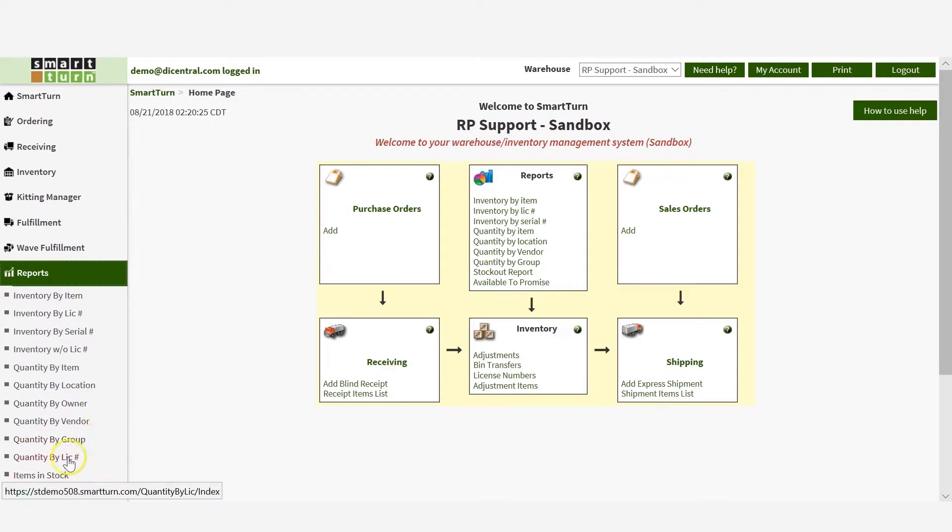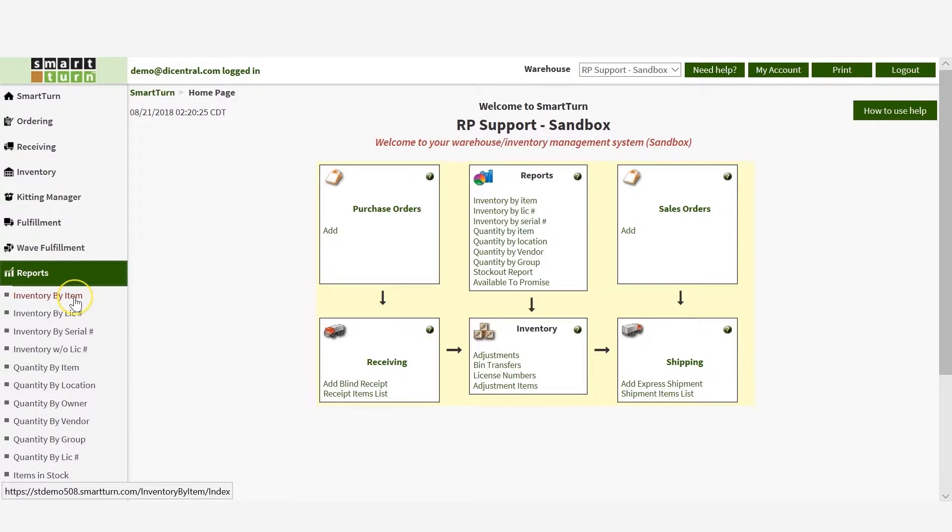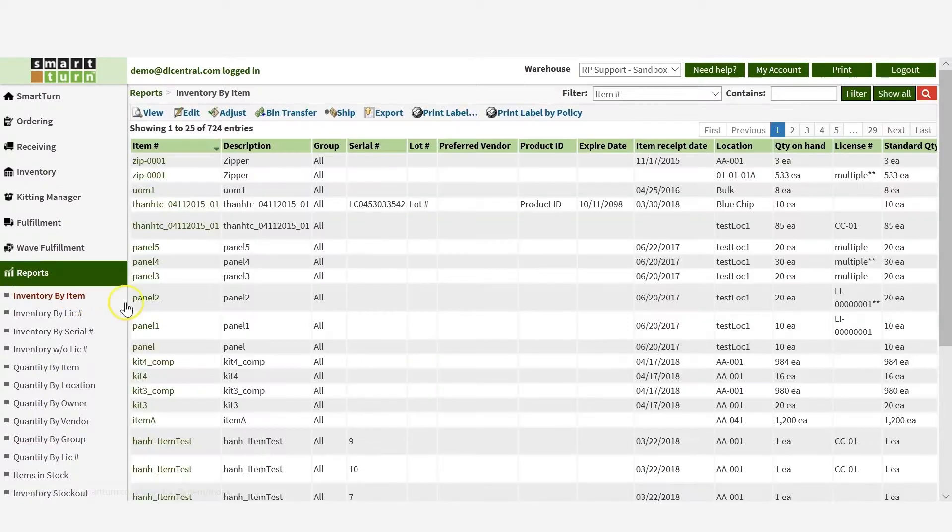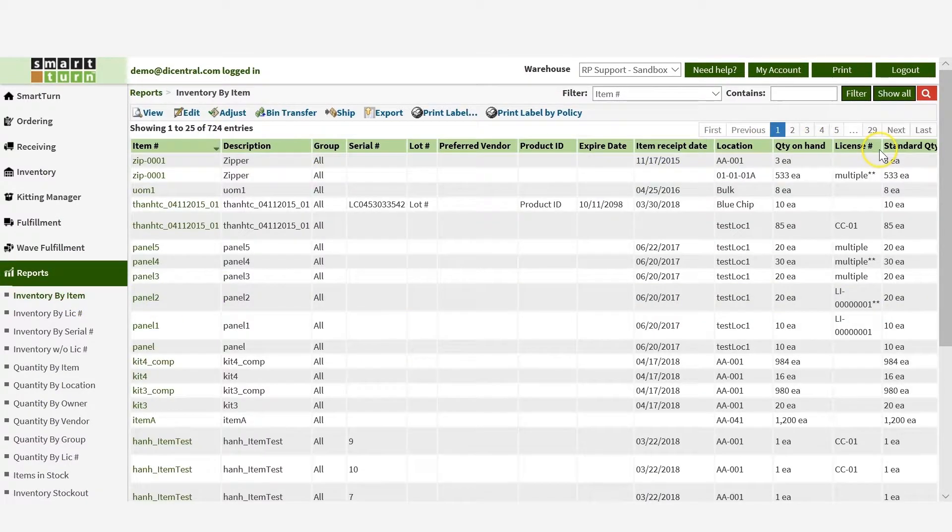For example, to view inventory level of all items, click on Inventory by item. This way allows you to see other details related to the items, such as serial number or item description.